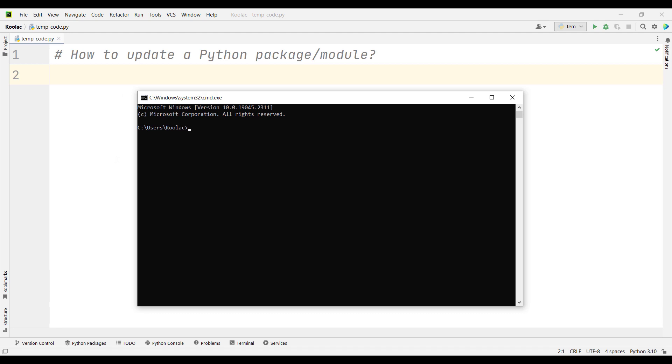For example, suppose I want to update the NumPy package. To do so, I simply type pip install --upgrade, which means update, and then I put the name of the package.